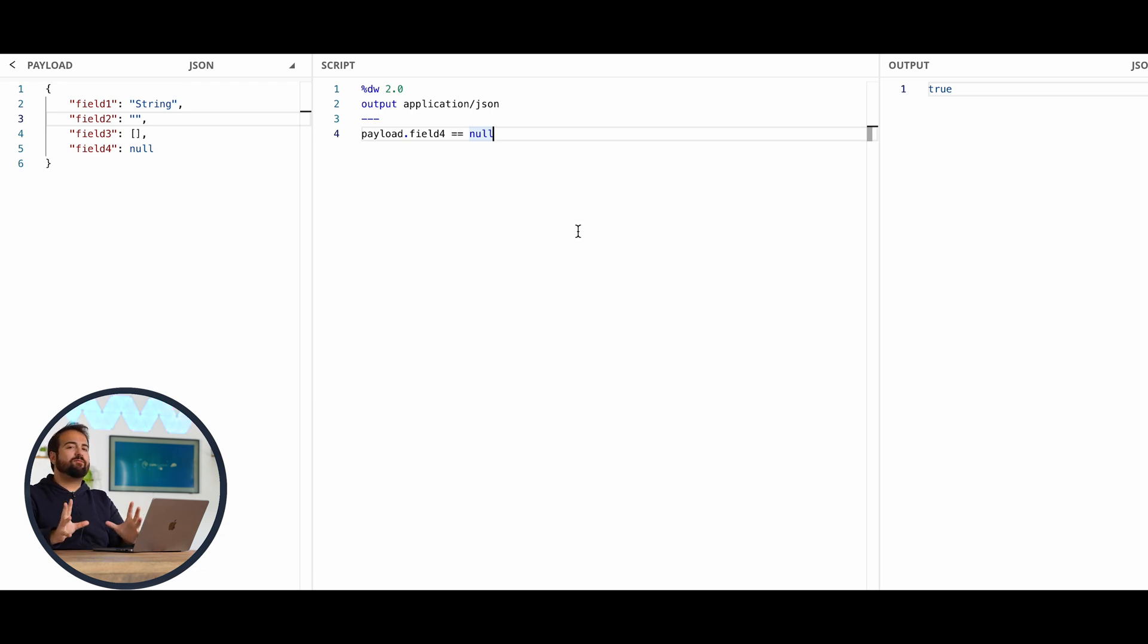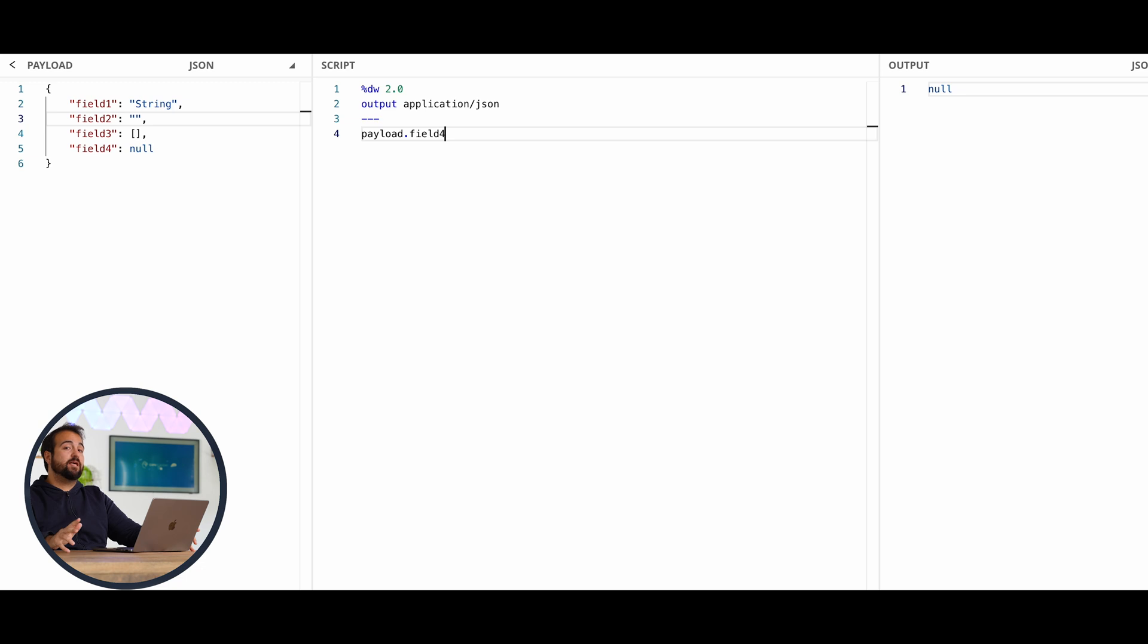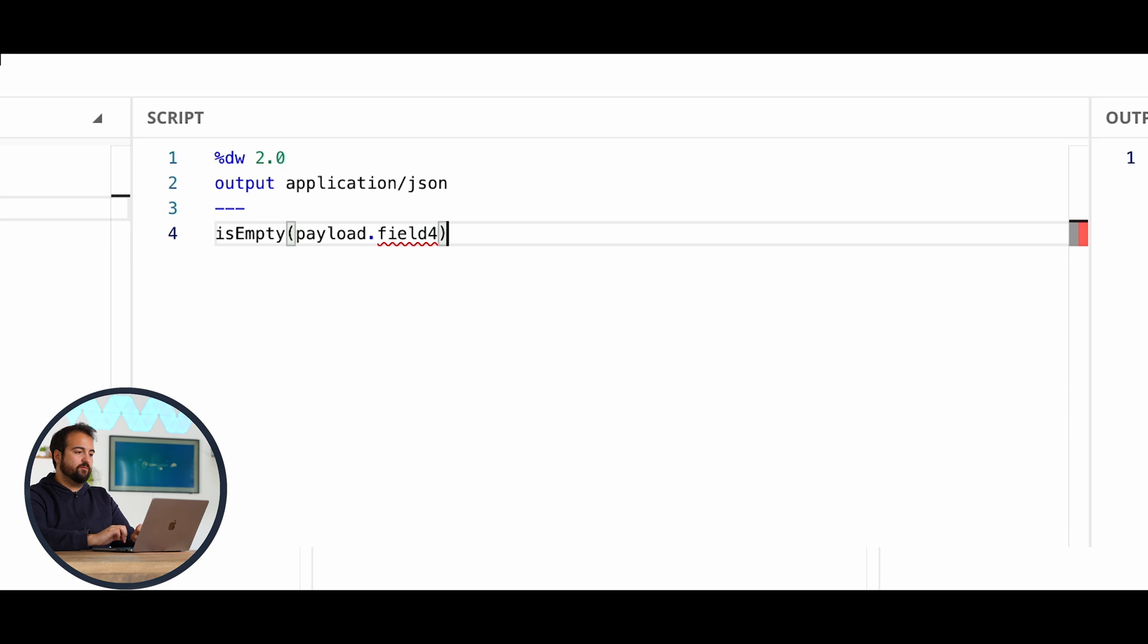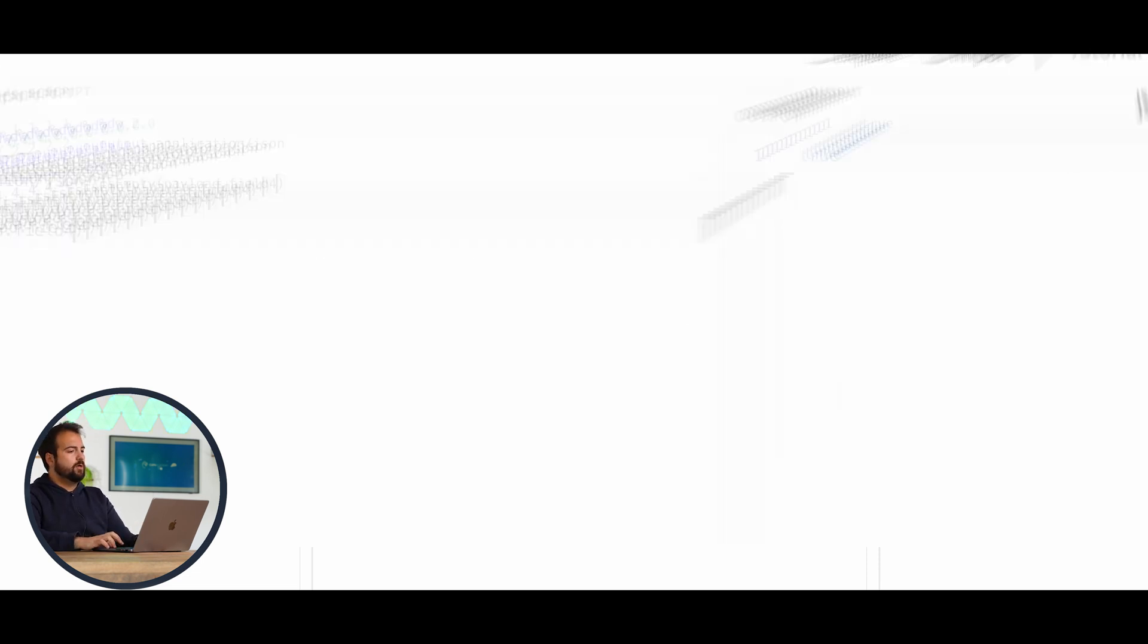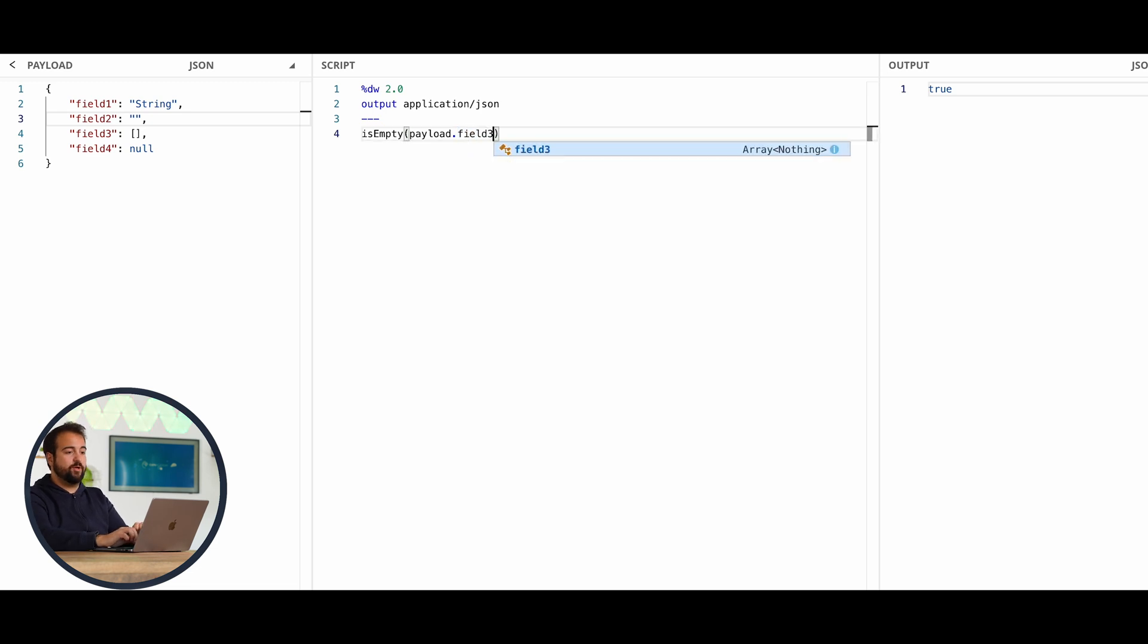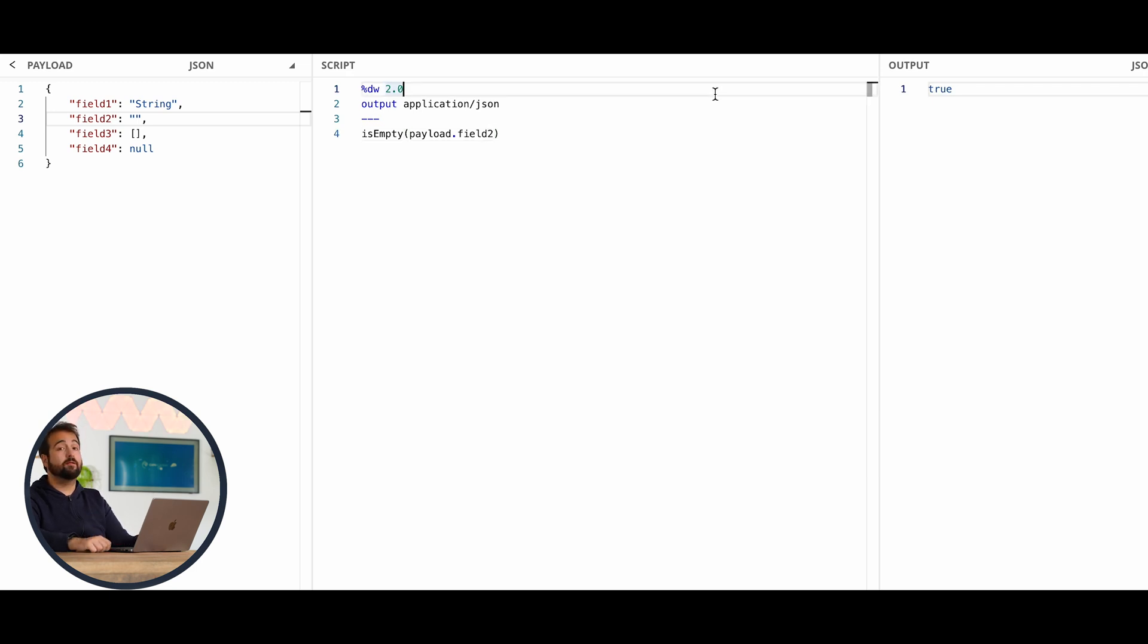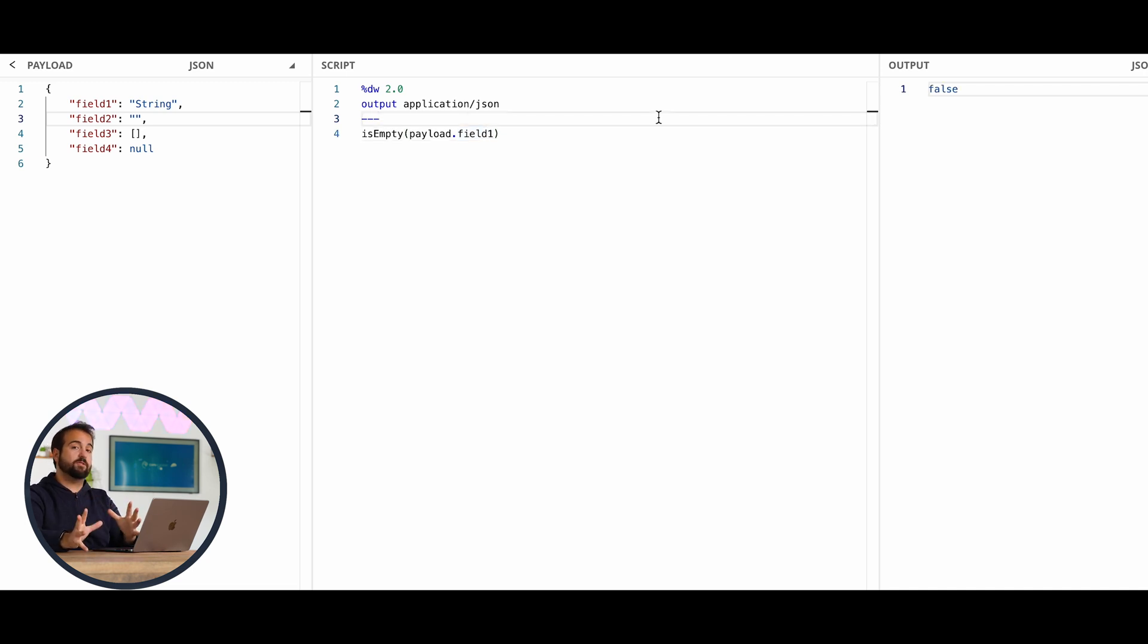There's a function offered by DataWeave which is named isEmpty. If I do something like isEmpty payload dot field4, it will return true. If I do something like field3, it will return true. If I do the same with field2, once again, the outcome is true. If I repeat the same operation with field1, in this case it's false.